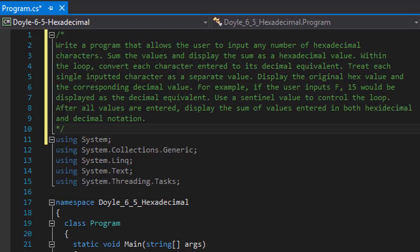The exercise is to write a program that allows the user to input any number of hexadecimal characters. Sum the values and display the sum as a hexadecimal value. Within the loop convert each character entered to its decimal equivalent.